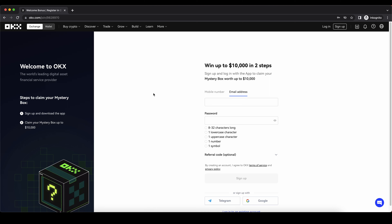If you want to create an account on OKX, you can simply go down to the video description, click on the link and you will get to exactly this page right here, where you can pick up a free mystery box worth up to $10,000 of bonuses. All you have to do is click on the link in the video description, then enter your details and you're ready to go.